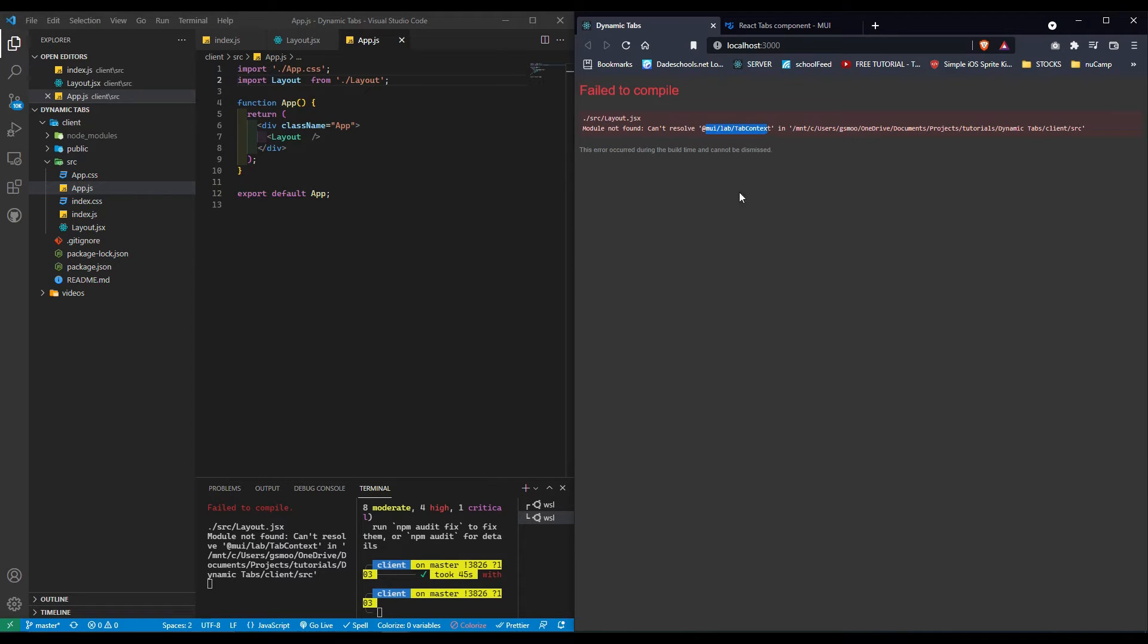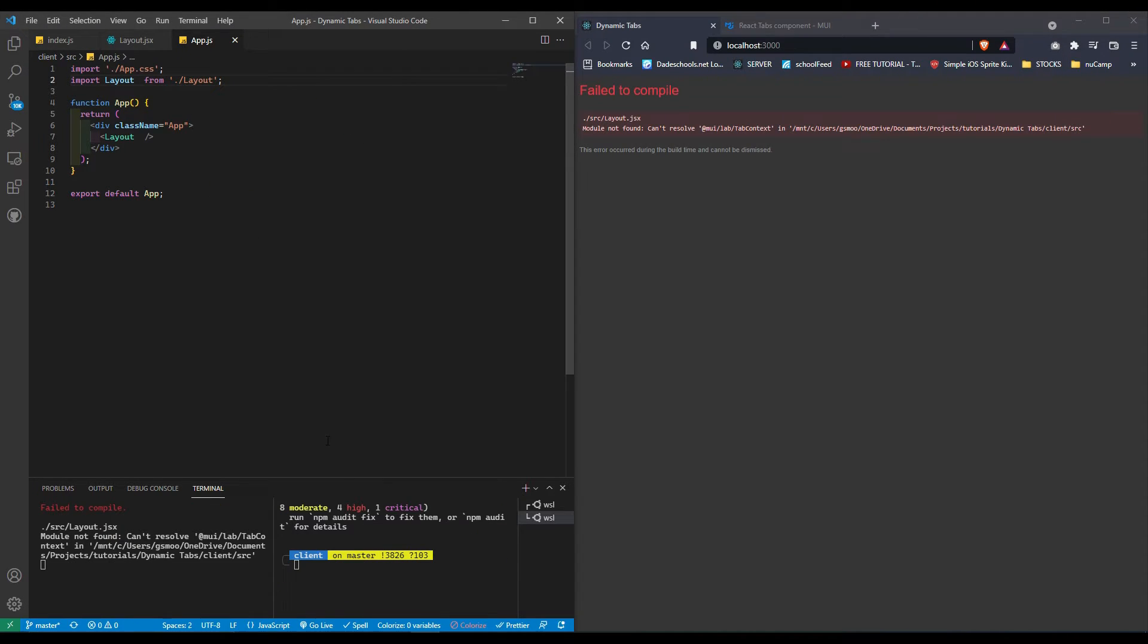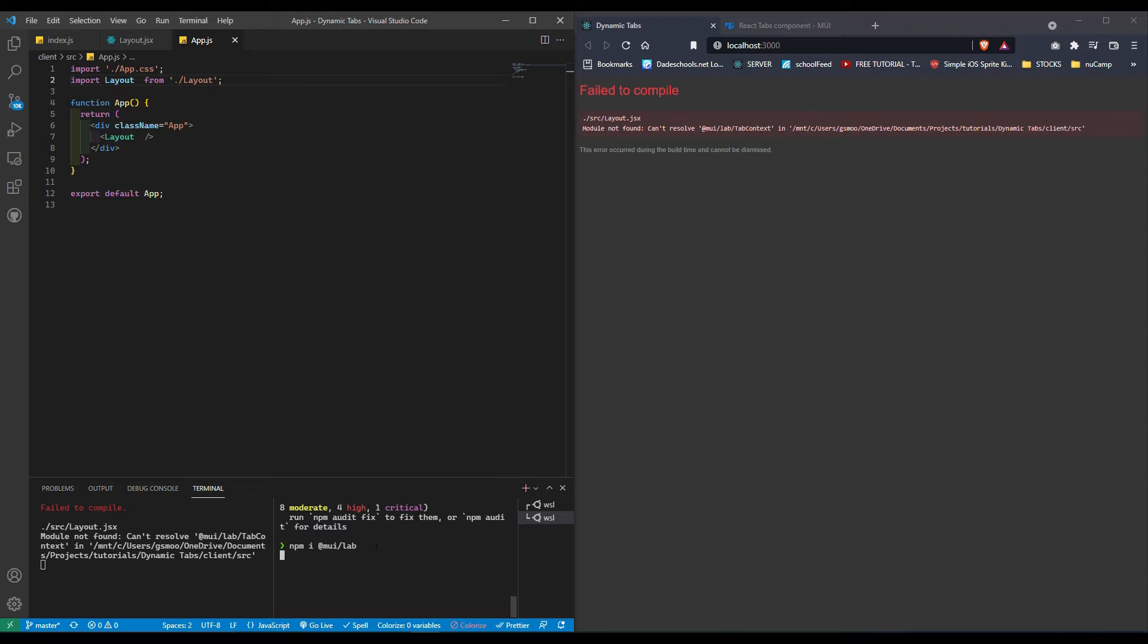Mui tab context, okay. There was one thing I forgot to install, so let's do that right now. We're going to do npm i @mui/lab. I'm going to pause the video. Once the install is done, we'll take it from there.